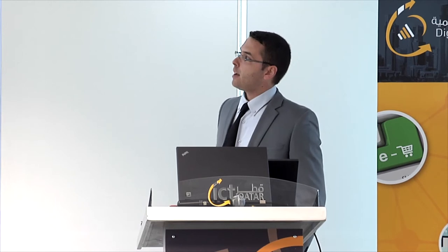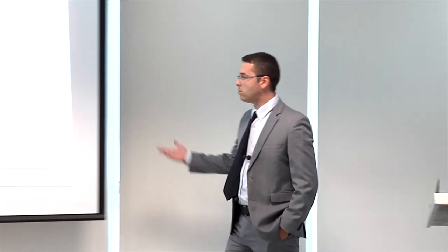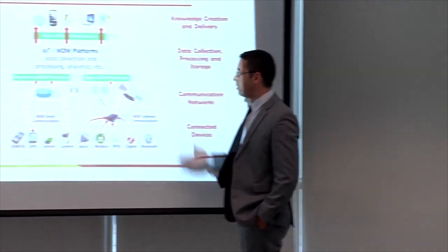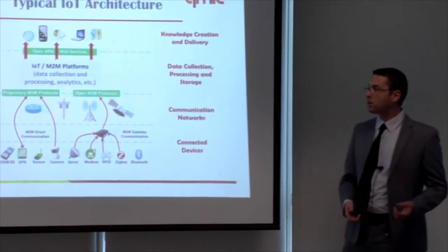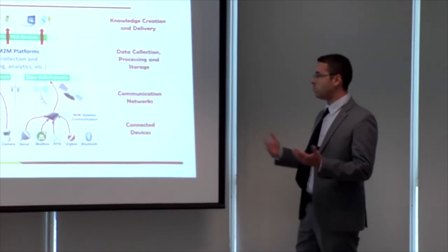So this is the typical architecture for an IoT system. IoT is about devices, so these devices can be deployed anywhere, inside the car, on the body, inside the building.